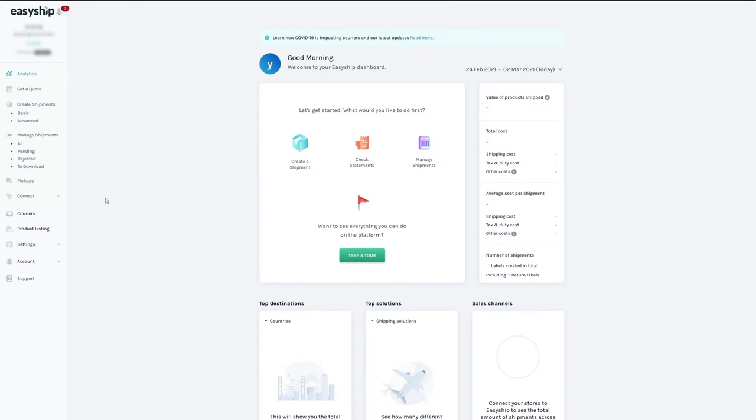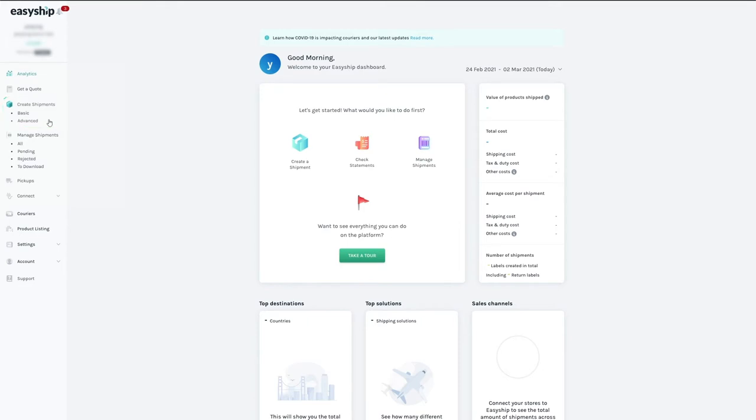This is your home screen, also called the Shipping Dashboard. The dashboard is where you see all your analytics and manage your shipping activity through the features on the left. Use the Get a Quote feature to estimate your shipping costs. Create Shipment is how you'll sync your Ecwid orders with EasyShip, then create shipments going forward.